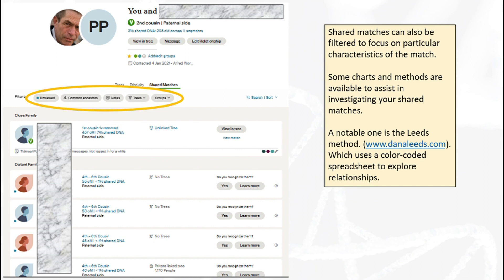I mentioned earlier a methodology for grouping these together — this is from Dana Leeds called the Leeds Method, at www.danaleeds.com, or just Google 'Leeds Method.' This is a way of using a spreadsheet to color code and group matches together. It's a lot of work to do this properly when managing matches, but it's so worthwhile — because once you have a match and can back it up with your normal research and paperwork, you can connect it to a relative you perhaps didn't know you had before. I hope you found this useful. Please like and subscribe — I'll be putting Ancestry videos up on a regular basis. Have a great day and enjoy your Ancestry.